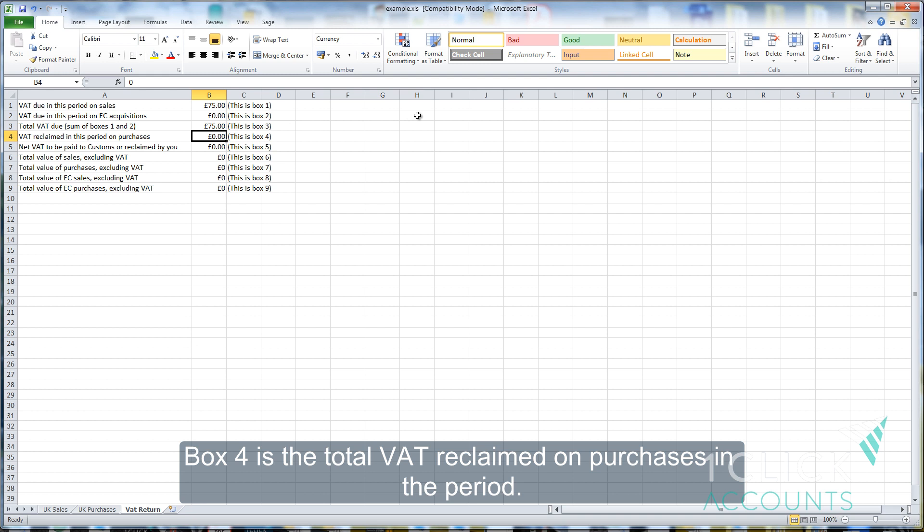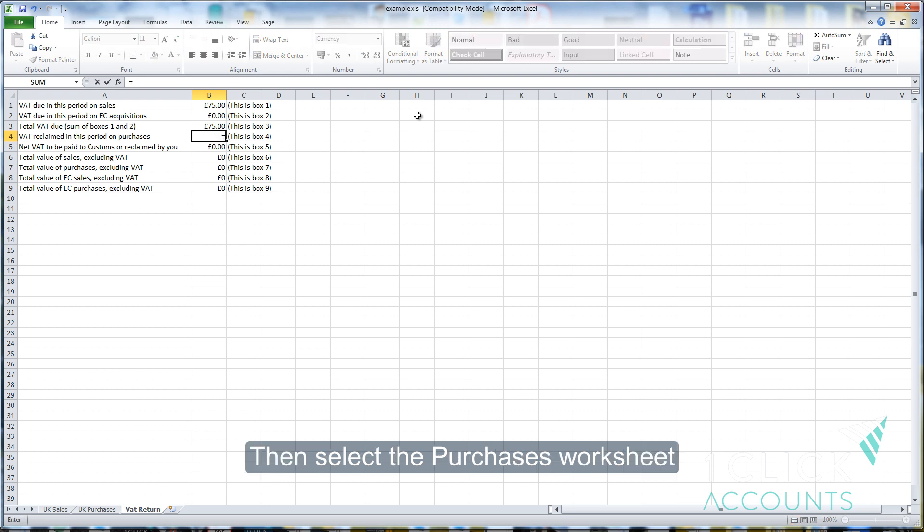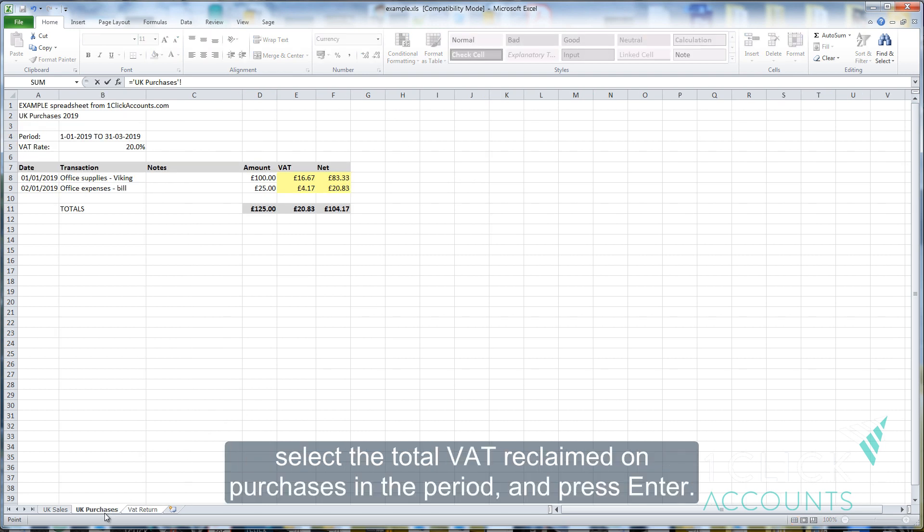Box 4 is the total VAT reclaimed on purchases in the period. Select box 4 and then type equals. Then select the purchases worksheet. Select the total VAT reclaimed on purchases in the period and press enter.